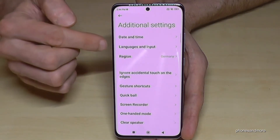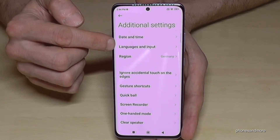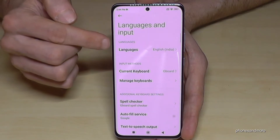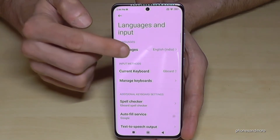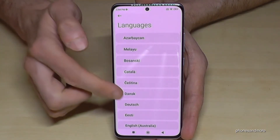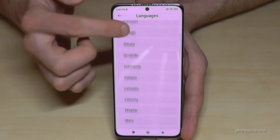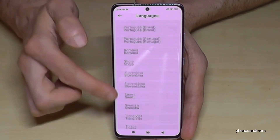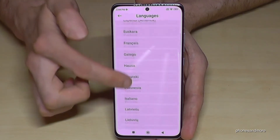Then we will need the second option, 'Languages and Input', and then the first point, 'Languages'. Now we have a list with all the languages available for the phone — just tap on your language.